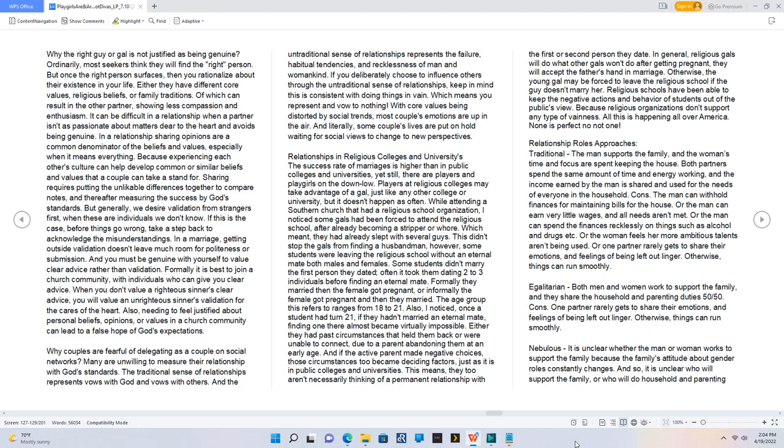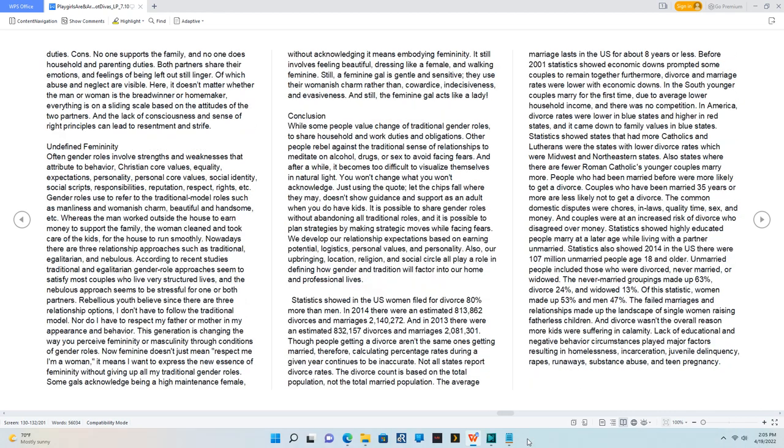Nebulous, it is unclear whether the man or woman works to support the family because the family's attitude about gender roles constantly changes. And so, it is unclear who will support the family, or who will do household and parenting duties. Cons. No one supports the family, and no one does household and parenting duties. Both partners share their emotions, and feelings of being left out still linger. Of which abuse and neglect are visible. Here, it doesn't matter whether the man or woman is the breadwinner or homemaker, everything is on a sliding scale based on the attitudes of the two partners. And the lack of consciousness and sense of right principles can lead to resentment and strife.